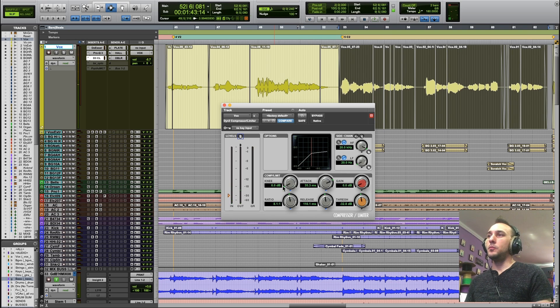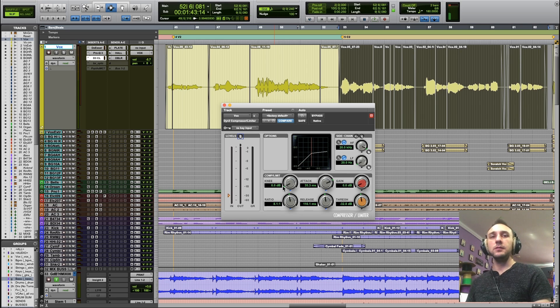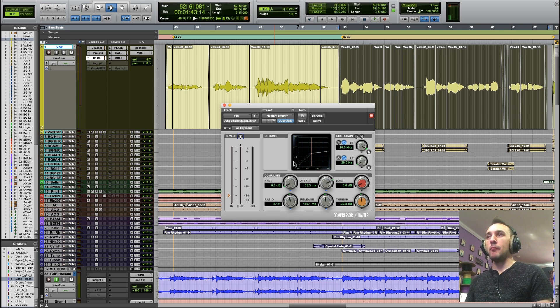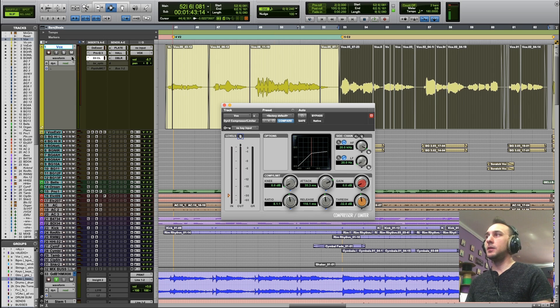Now we've reduced the volume of this track pretty significantly. If we wanted to compress it this much, we would say, oh well, now the vocal is compressed but it's way too quiet.